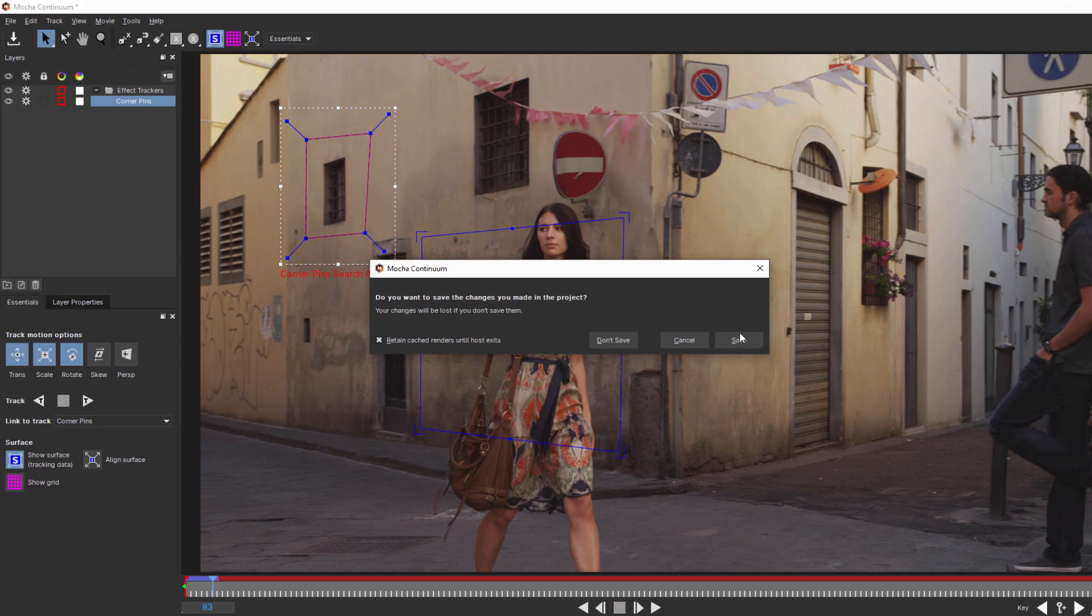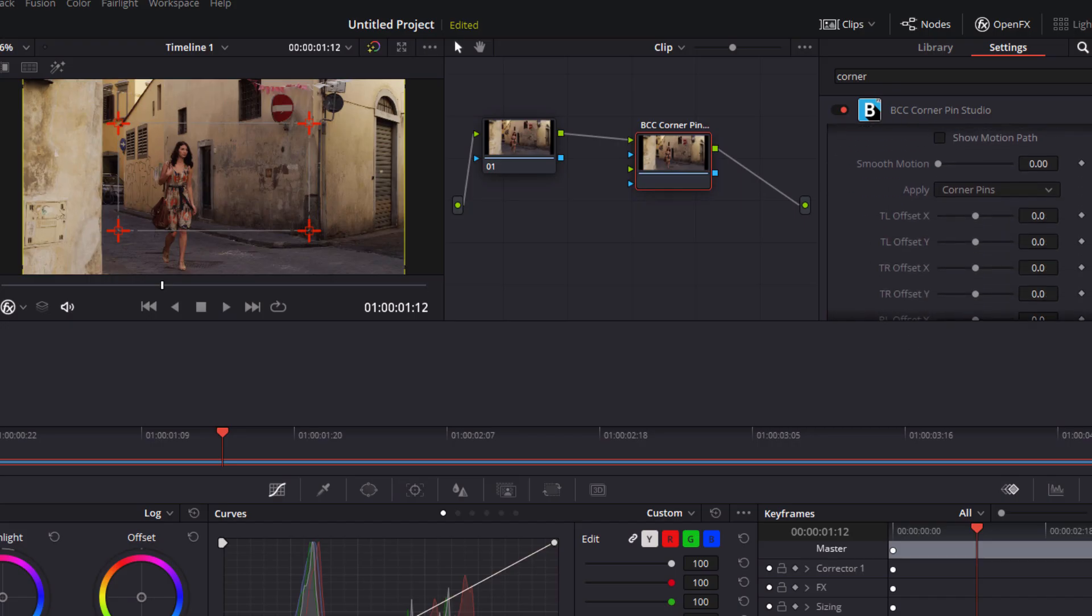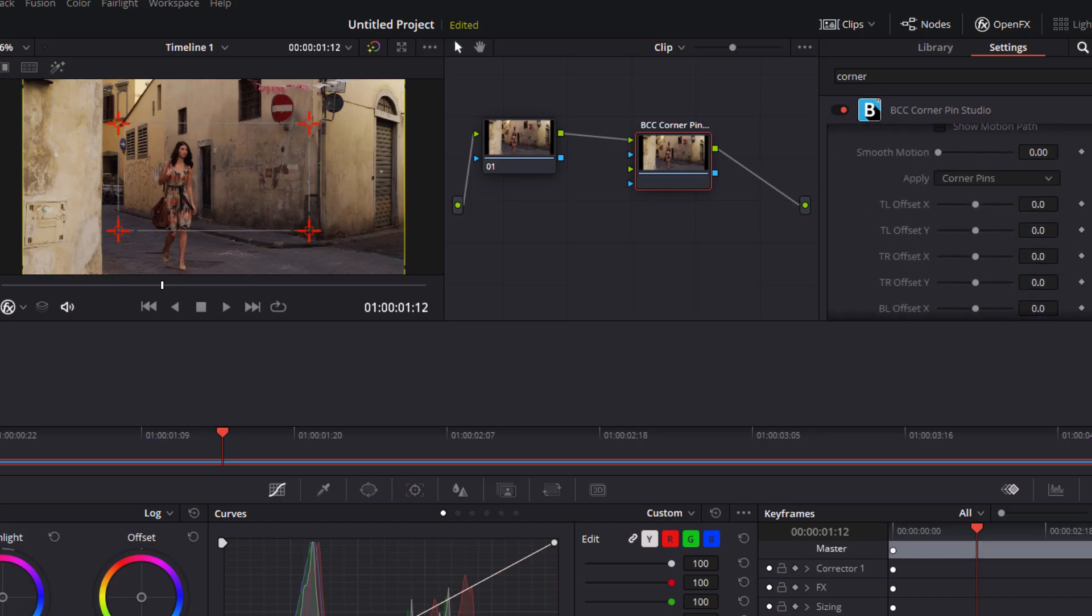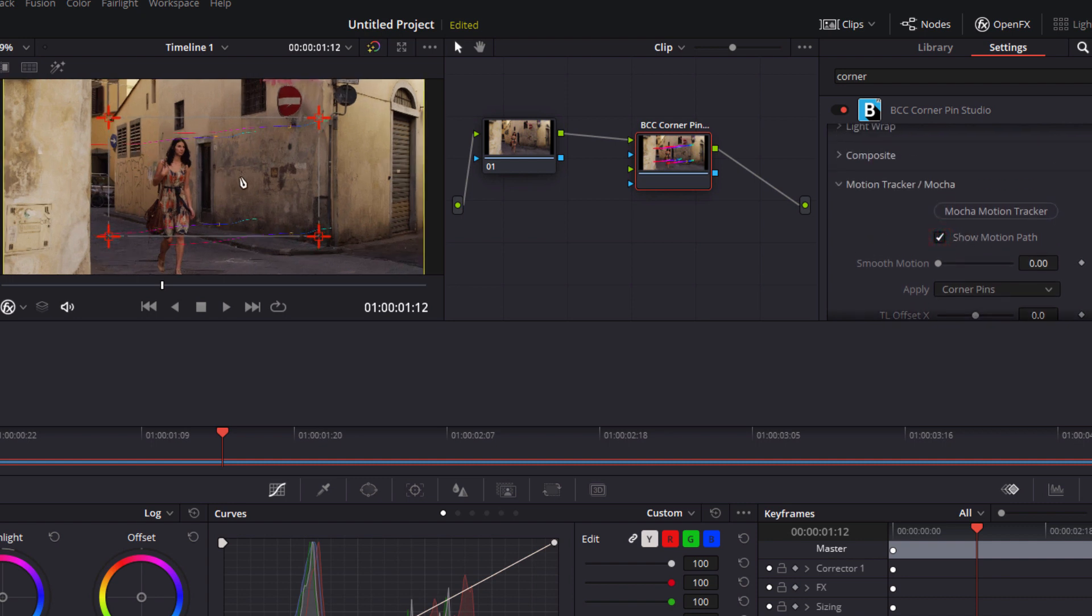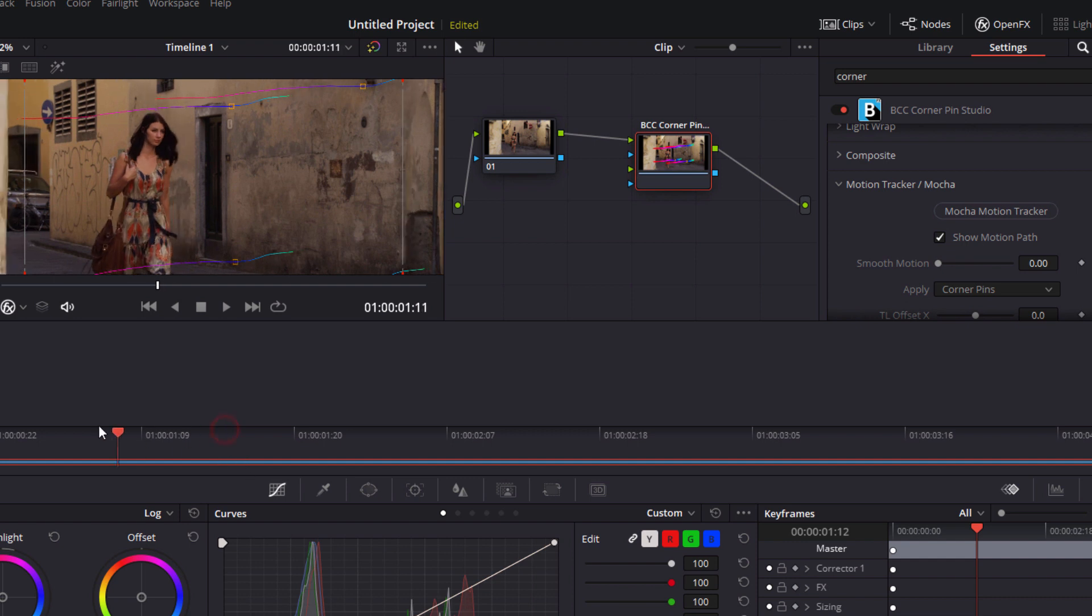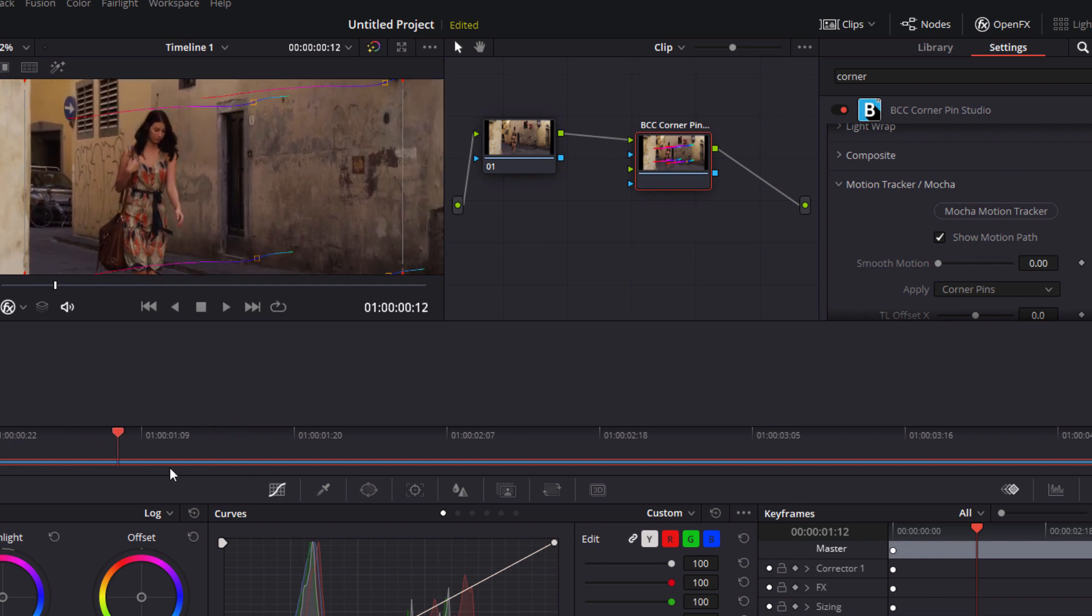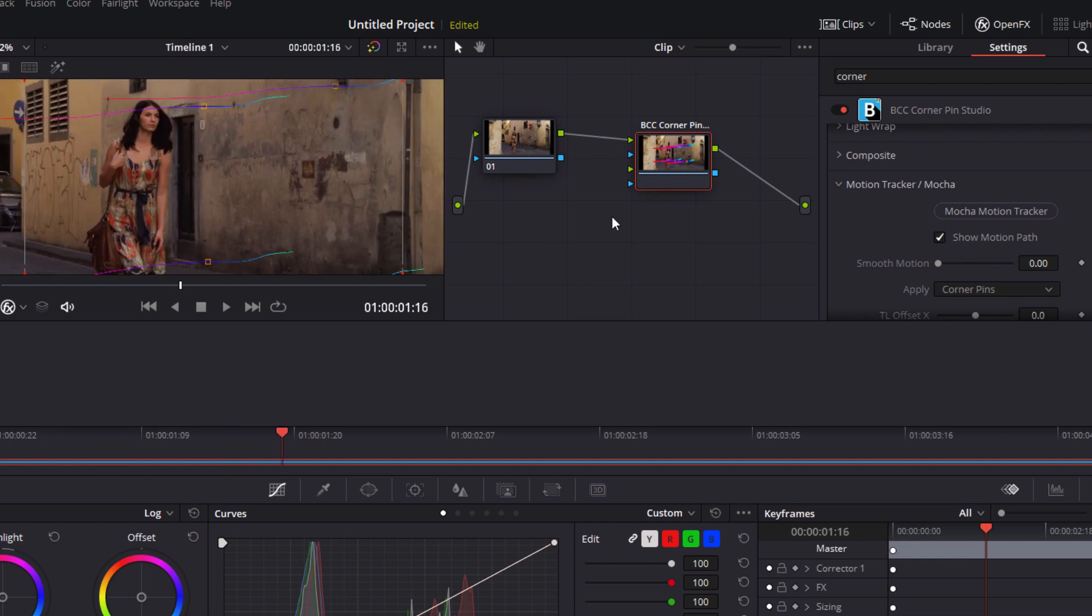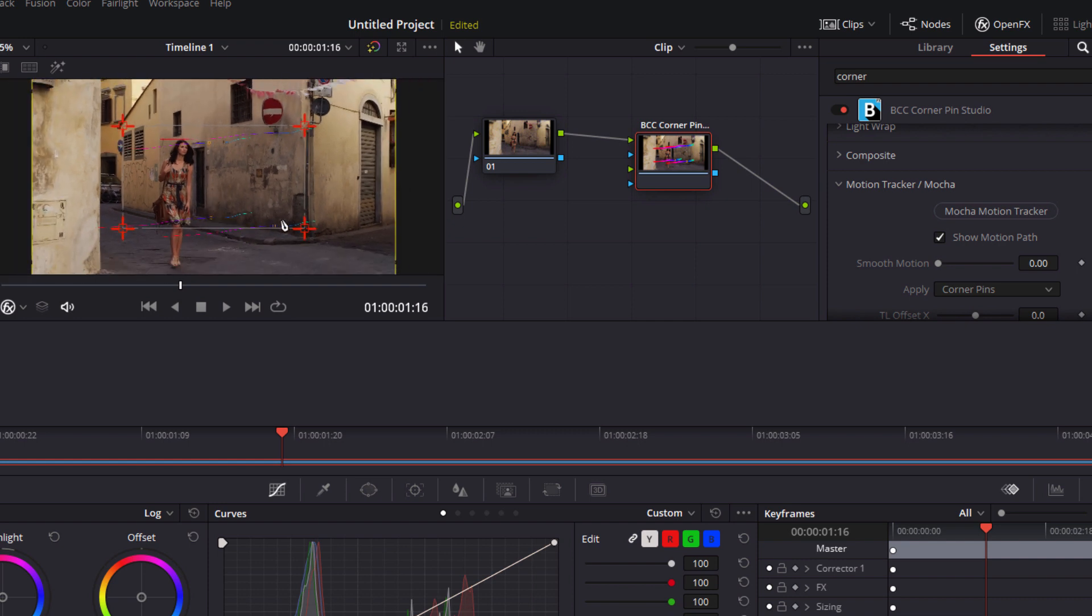When satisfied I'll hit apply. Now since we haven't piped in our text yet what I can do is I can turn on show motion path to see Mocha's corner pin data. Just remember to turn that off before you render. What we want to do now is set up a way to mask out the text as she walks in front of it.